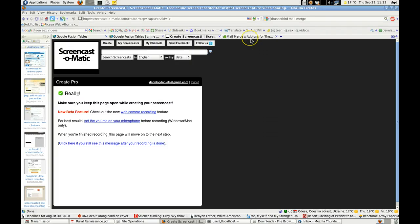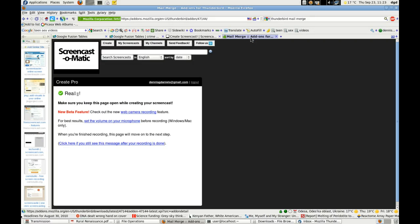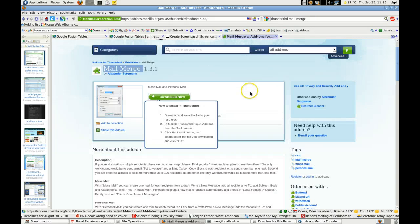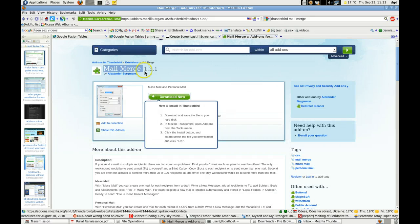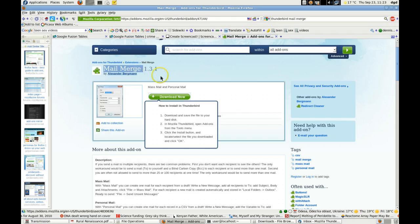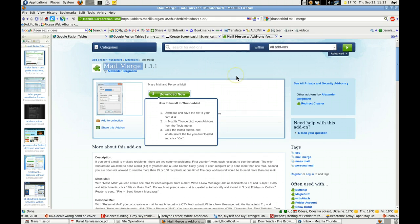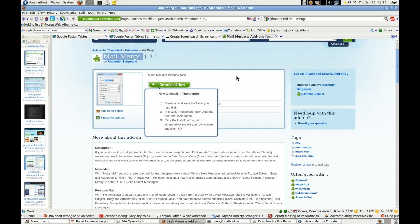Greetings. Nice Daniels here. I am a happy user of Mozilla Thunderbird, and I found Mailmerge by Mr. Alexander Bergman. Thank you, Mr. Bergman. We're going to download it and see if we get it to work.